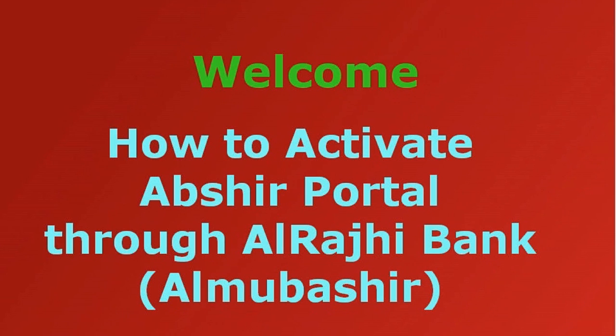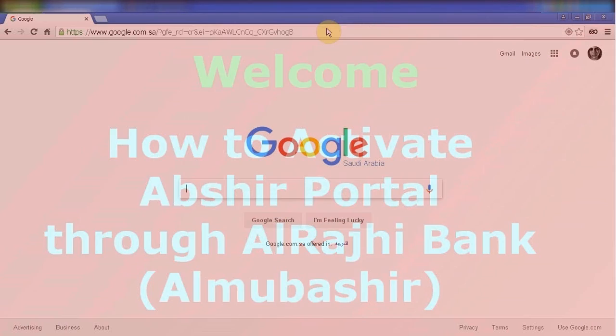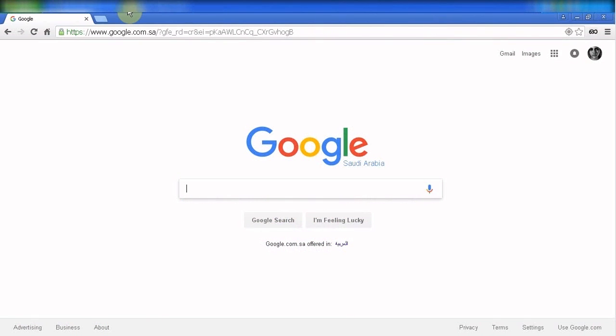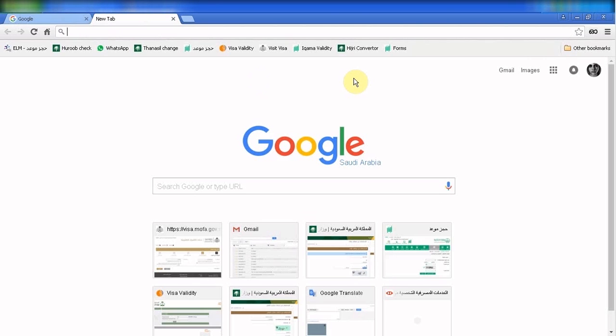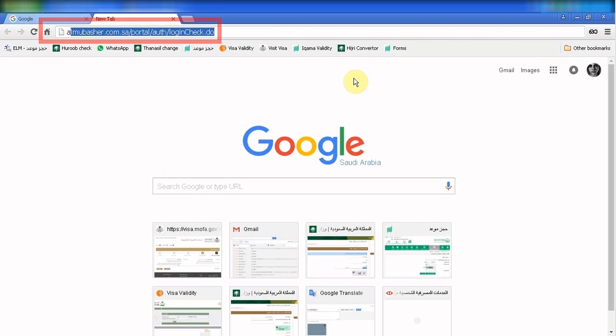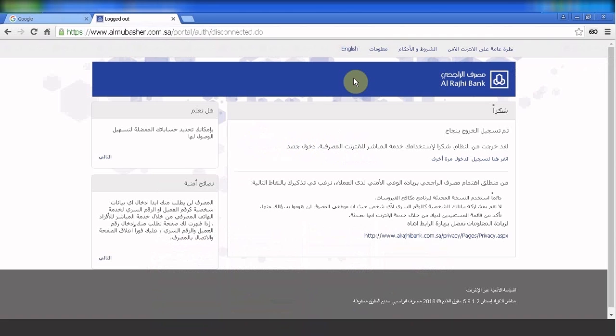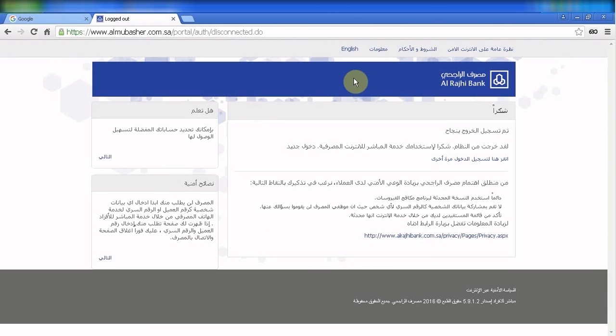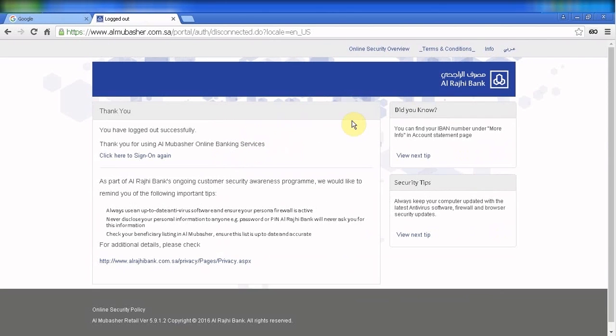Hello, welcome. In this video I'm going to show you how to register and activate your Apshirt portal through Al Mubashir Al Rajhi bank account. Go to almubashir.com, this is the online banking site of Al Rajhi bank. If you don't have an account here, you have to create and register.